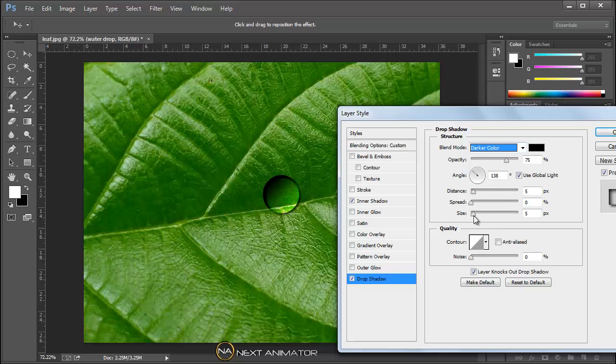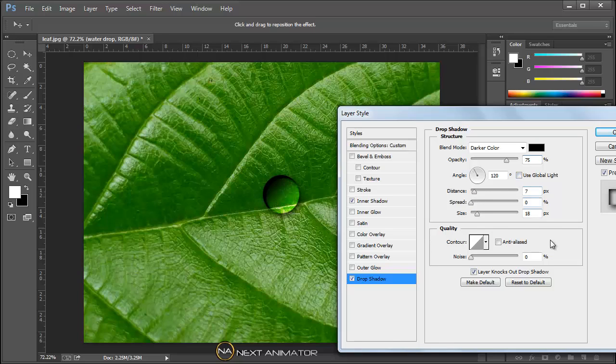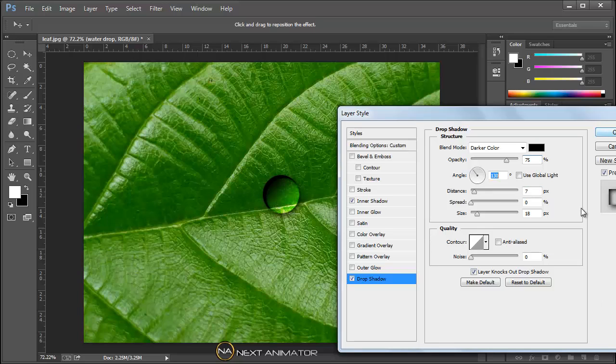Size will take around 18. Distance is okay, around 7. I will use the global light, the lighting will affect all the settings. The angle is fine with me. That's it. Now I will just click okay.